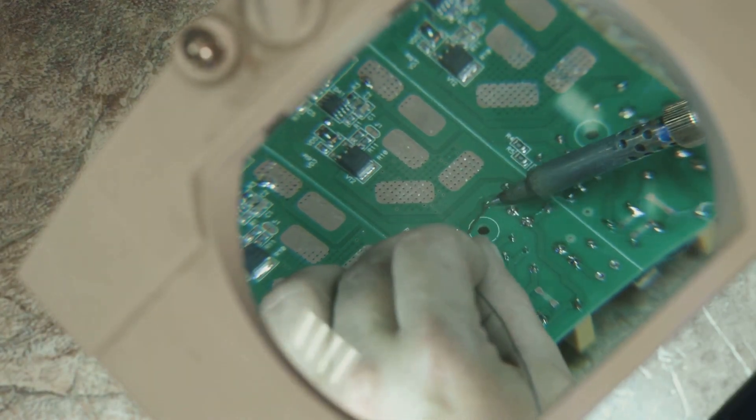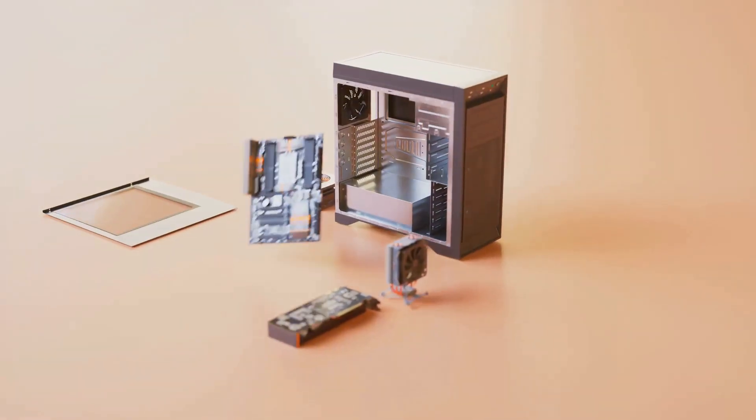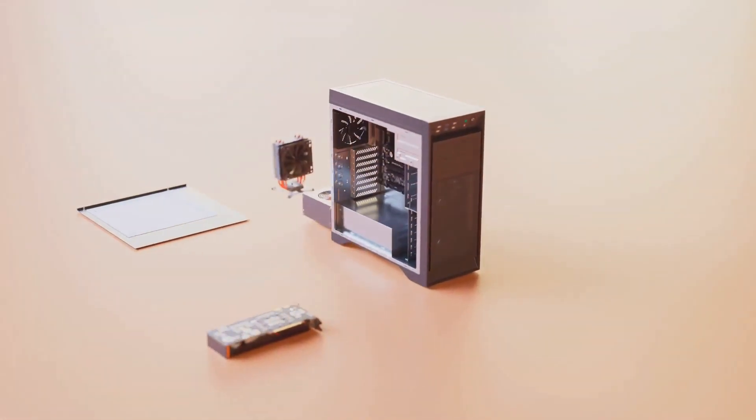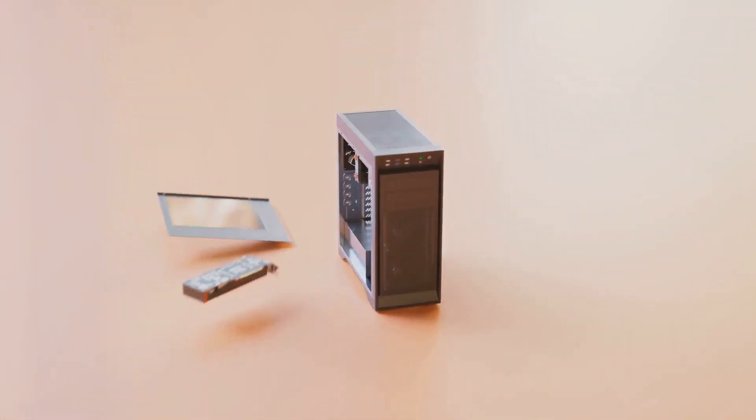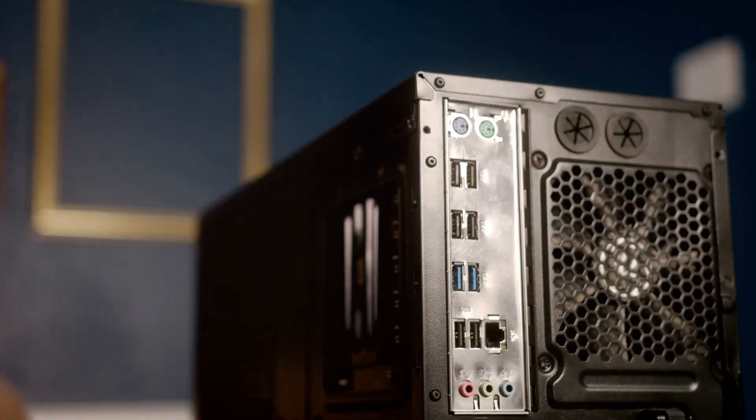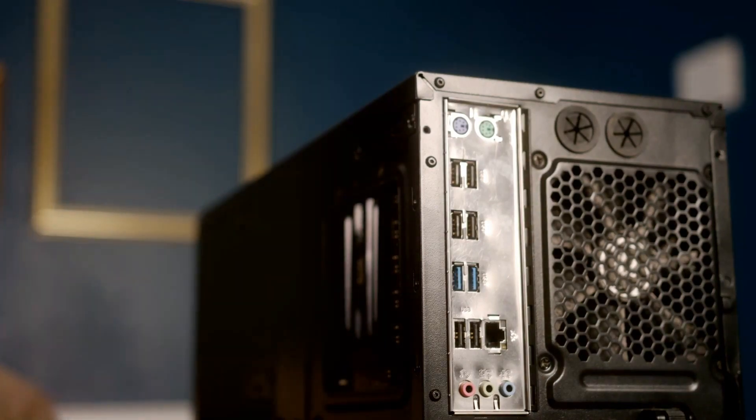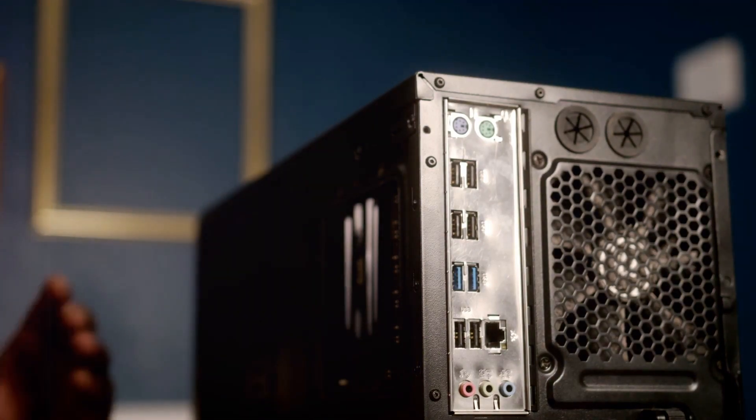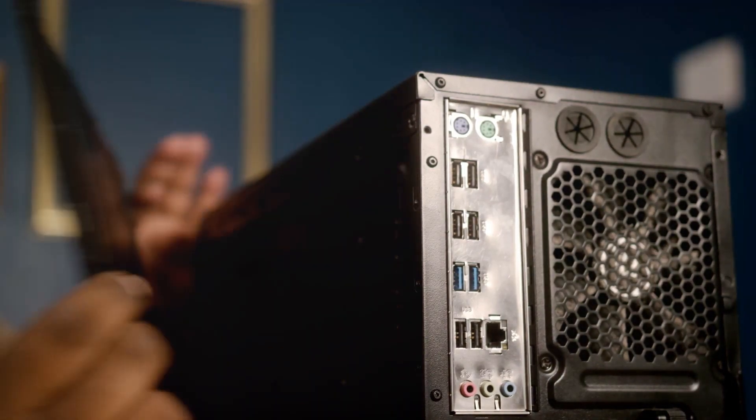Now comes the build. Carefully assemble the components inside the case. There are many resources online and in manuals to guide you through this process.